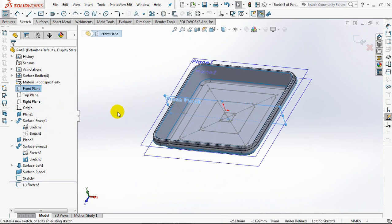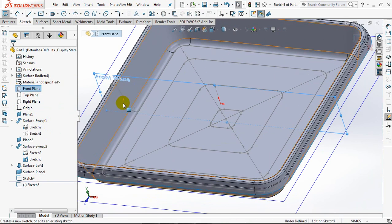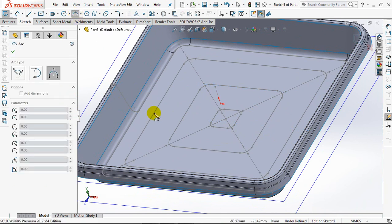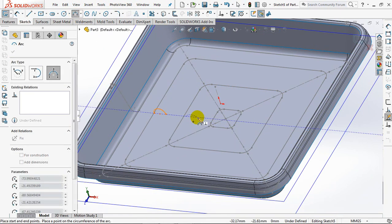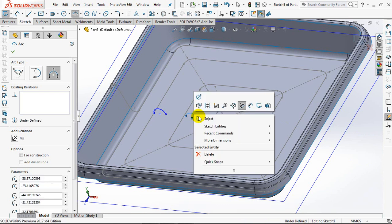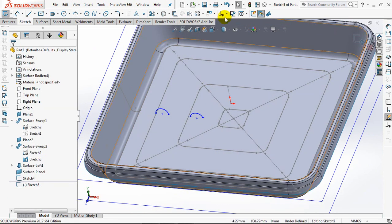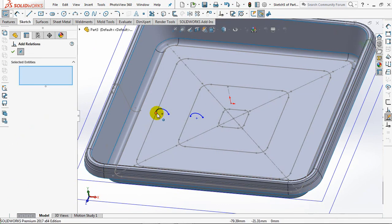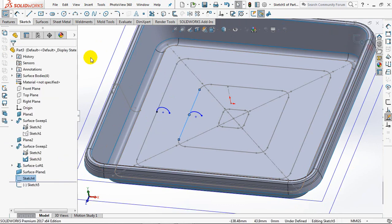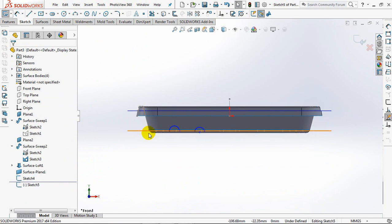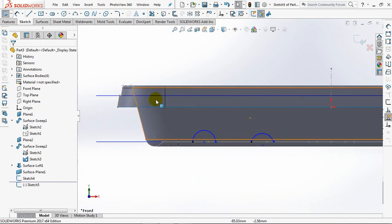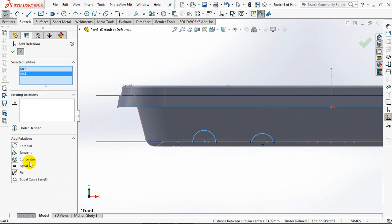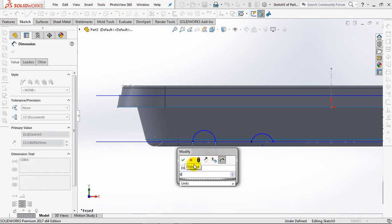On the front plane, sketch the arc profile. Set add relation to pierce and equal. Set dimensions at 6 millimeters.